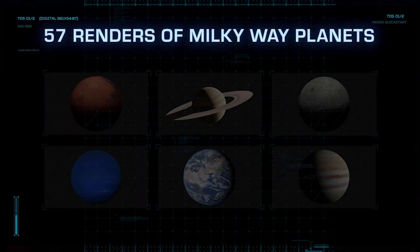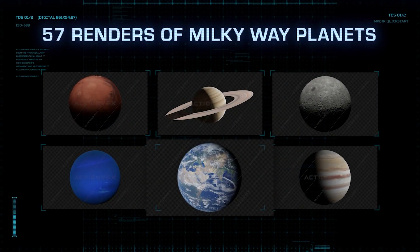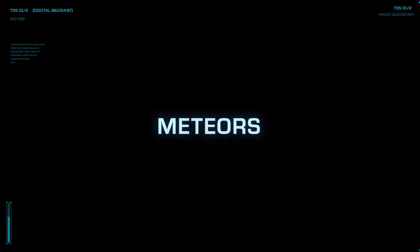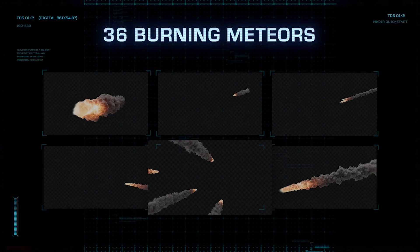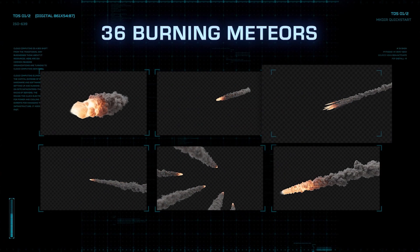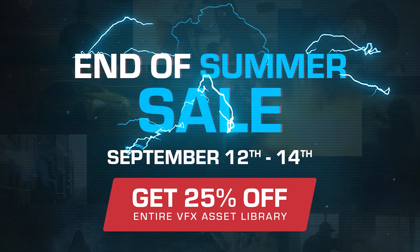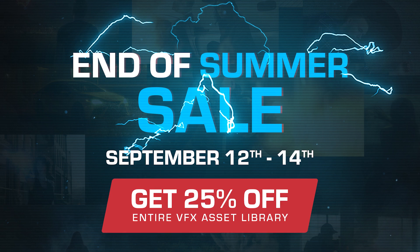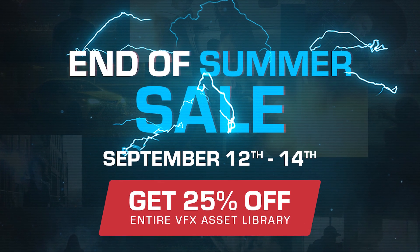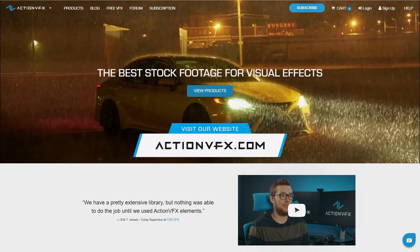Now, if you're looking for more familiar celestial bodies instead of fake planets, we have the solar system collection ready for you. And if you want to do some Michael Bay Armageddon scene, we have the meteors collection that you can check out as well. And of course, because we are currently having our end of summer sale, everything is 25% off on our website at actionvfx.com.